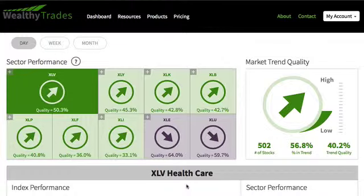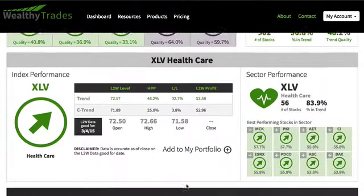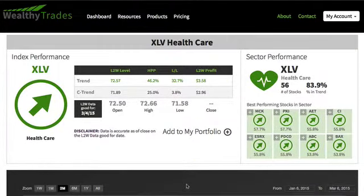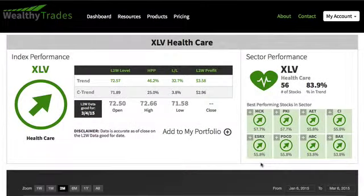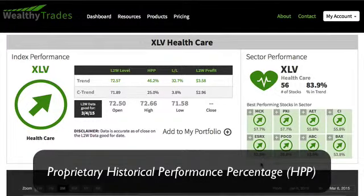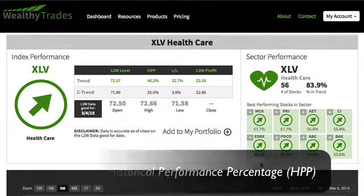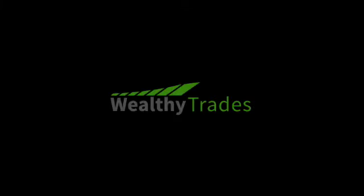For our members, we take this to another level. Members can explore the best eight stocks in each sector to tell you which stocks have the highest performance for the upcoming day, week, or month. We determine the best performing stocks through our proprietary historical performance percentage on stocks that are trading in the same direction as the overall market and overall sector trend.